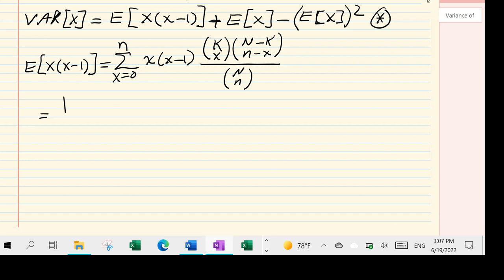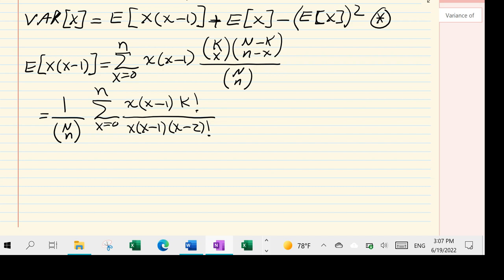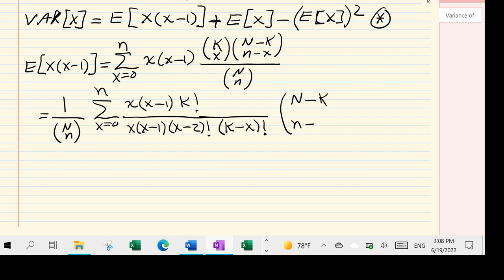Next, we bring the constant N choose n outside the summation into the denominator. In the numerator, we write k choose x as k! divided by x! times (k-x)!, where x! is written as x·(x-1)·(x-2)!, multiplied by the combination (N-k) choose (n-x).